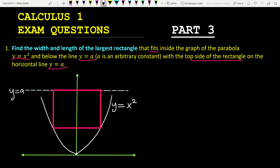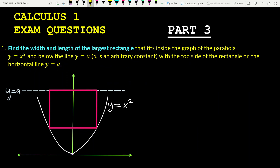I sketched the figure of this problem — in general it's not given in the question, but you should have a figure. The red one is the rectangle, and this is the parabola y equals x squared. The horizontal line y equals a is also shown. Let's say this point is x.